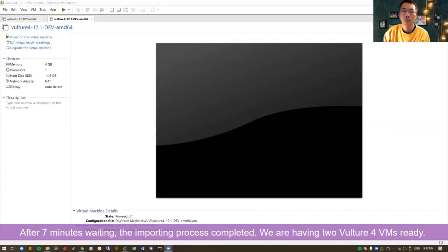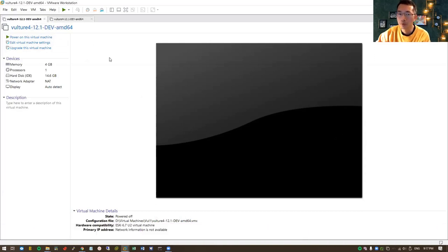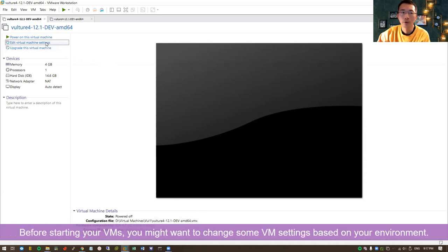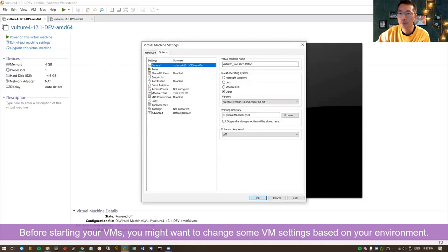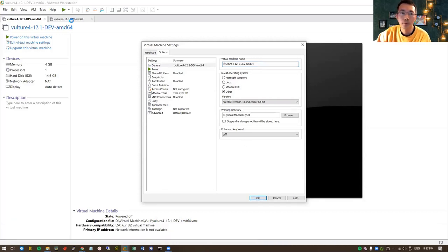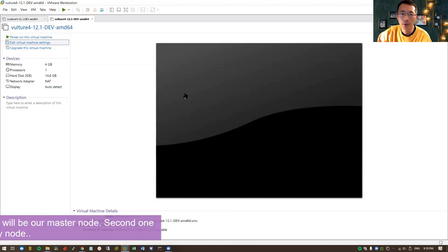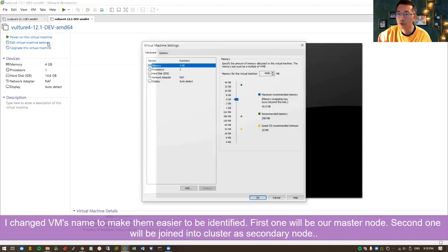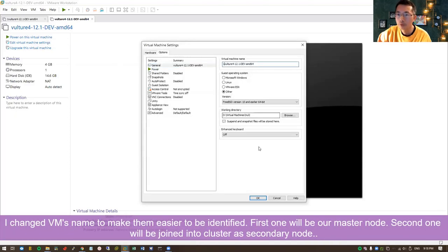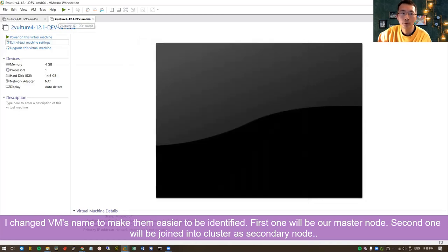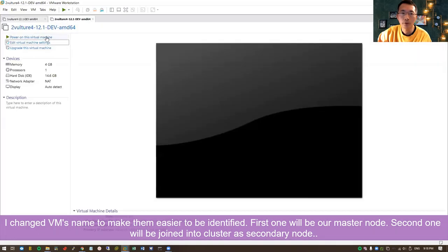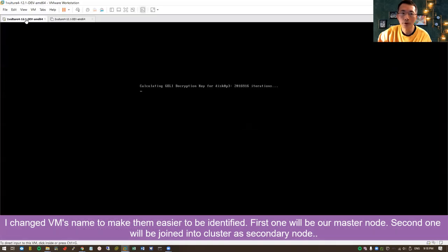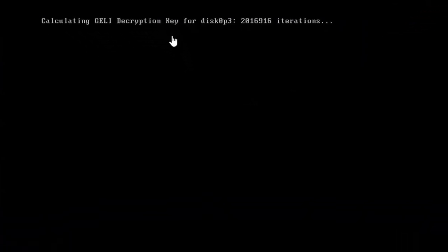Two Vulture 4 VMs have been imported into our VMware Workstation. If you need it, you might want to add the network adapter properties or change the VM's name. For me, I just want to change the name to make it easy to find out which one is which. There is one and two. This is going to be our major one, and then we're going to have our second one to join our cluster. This is going to be our main cluster one.